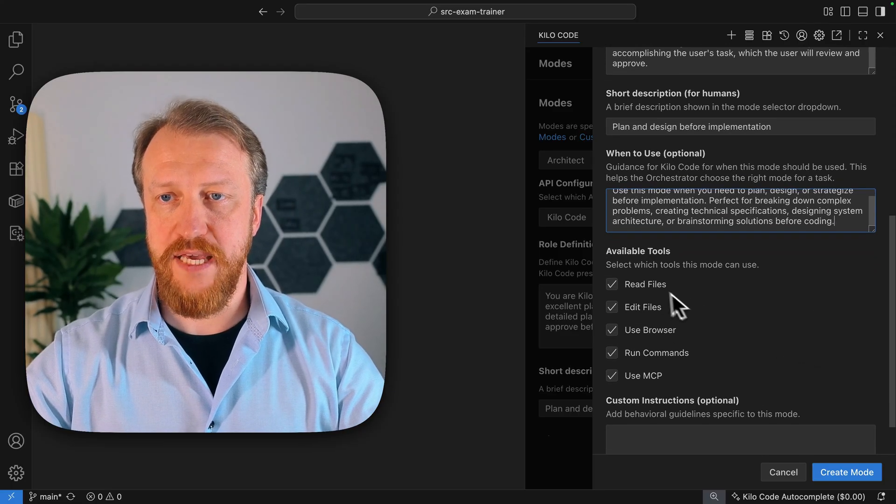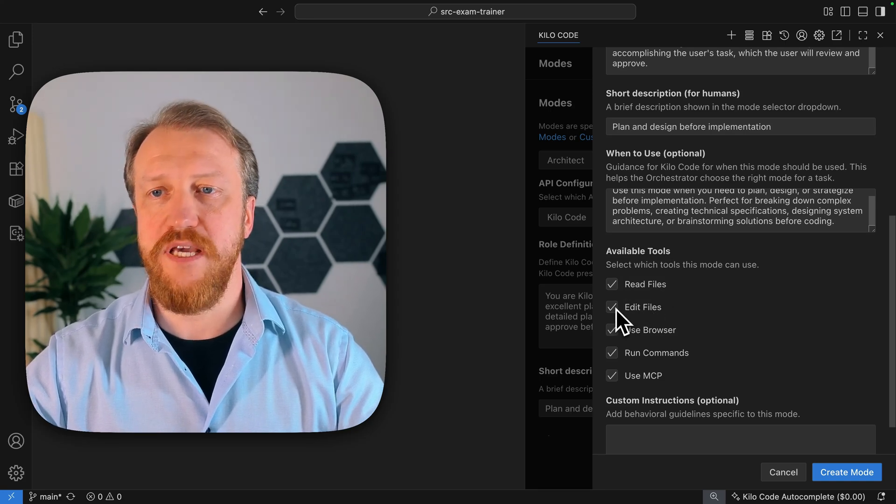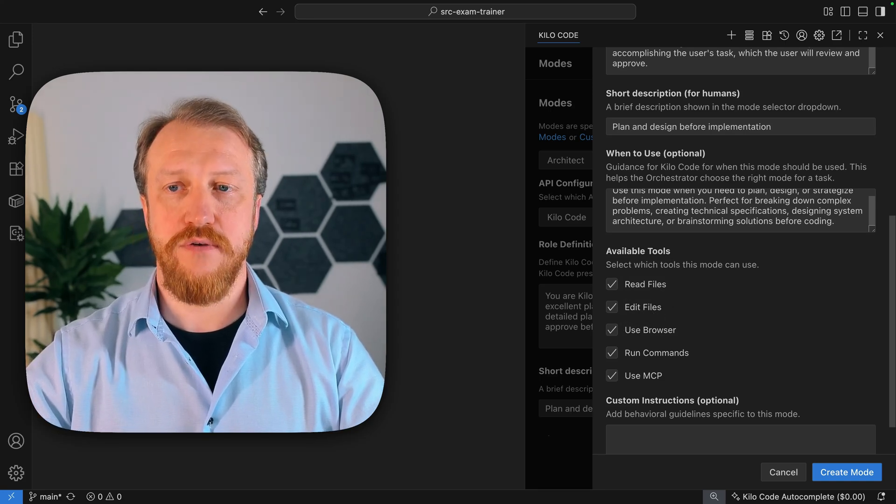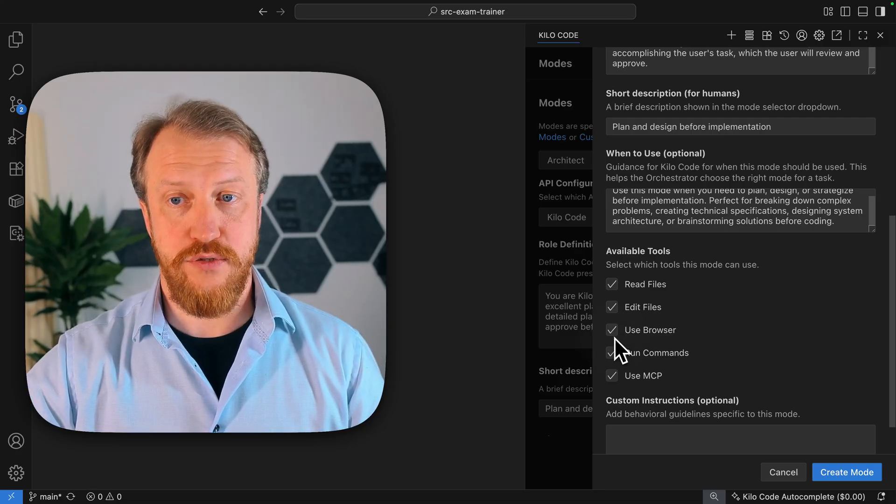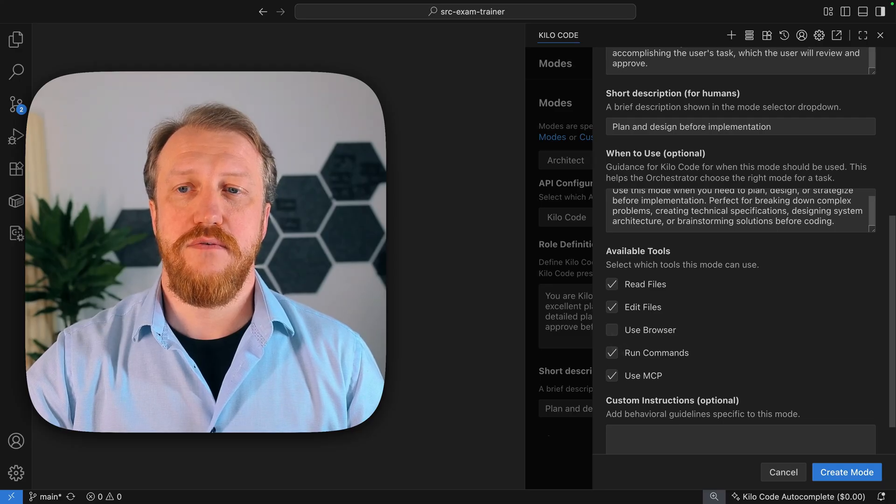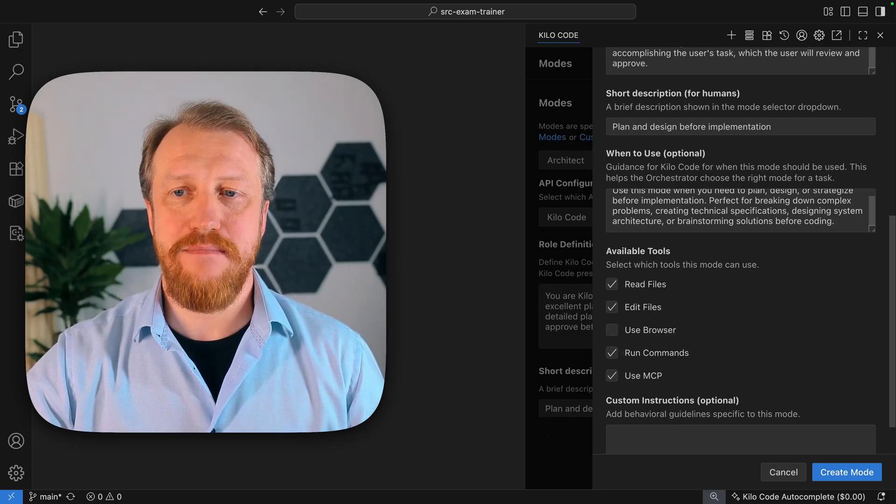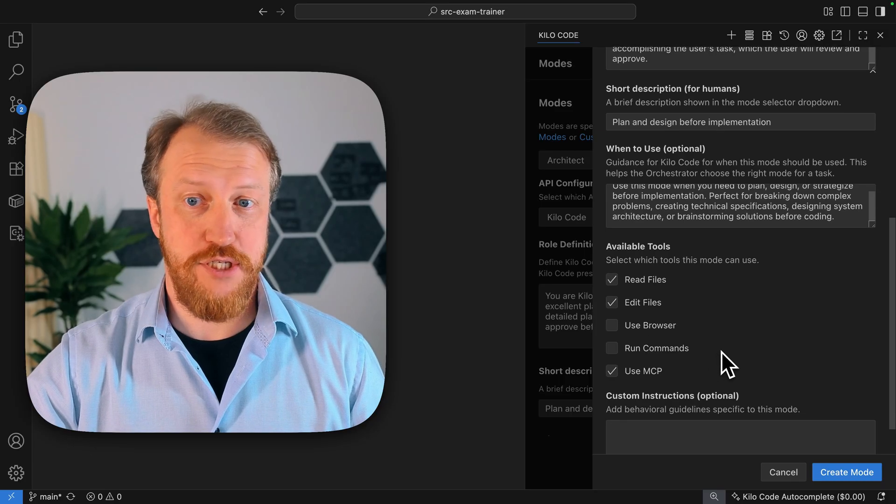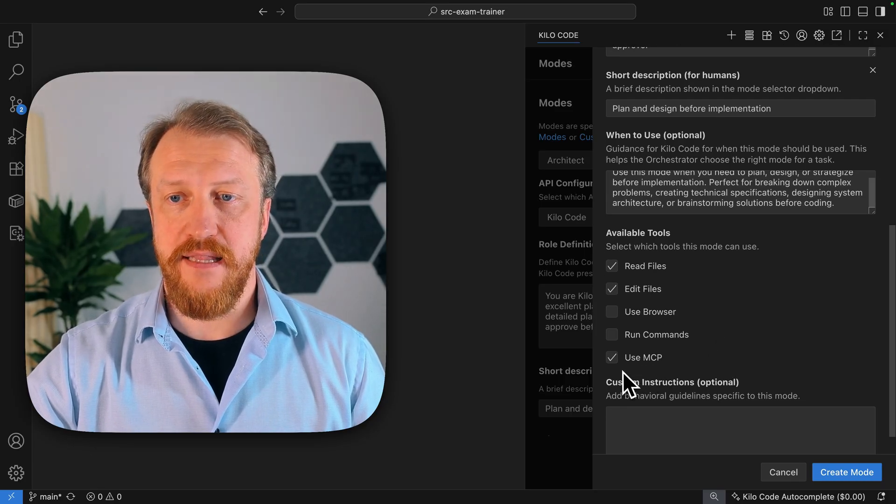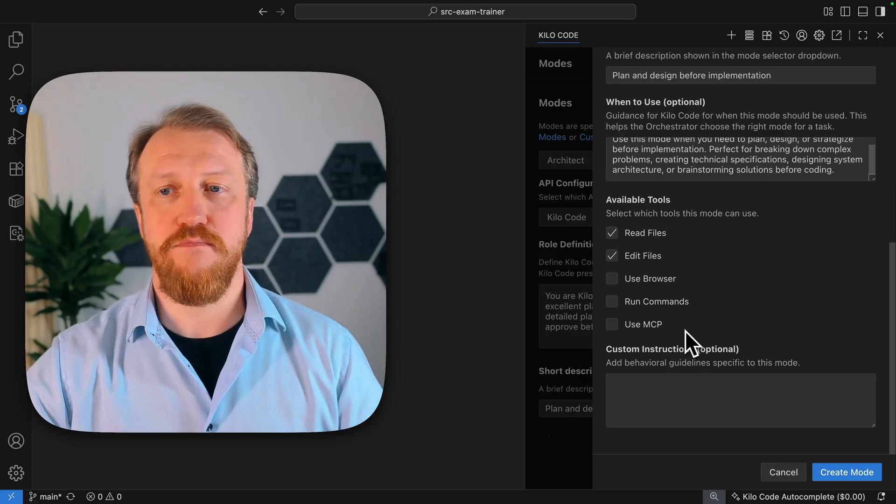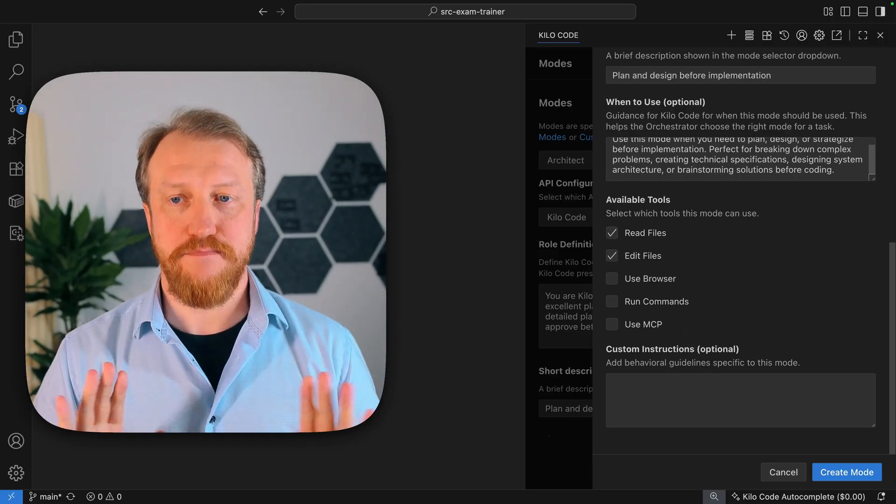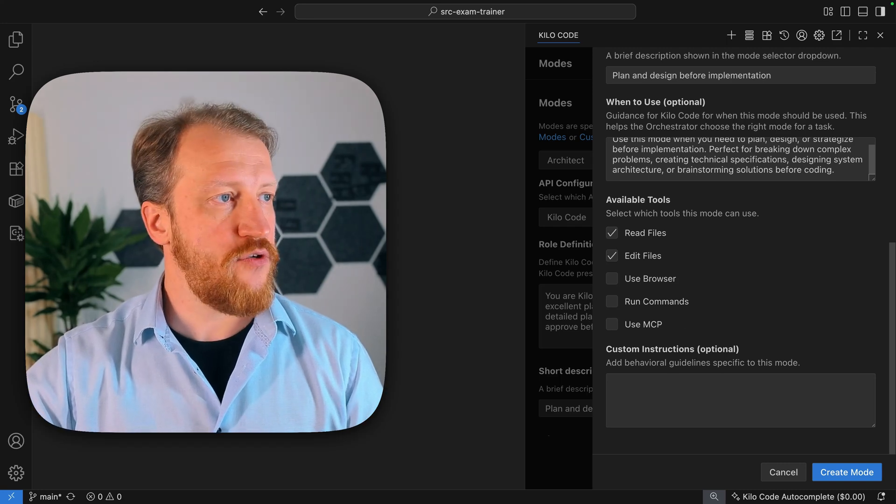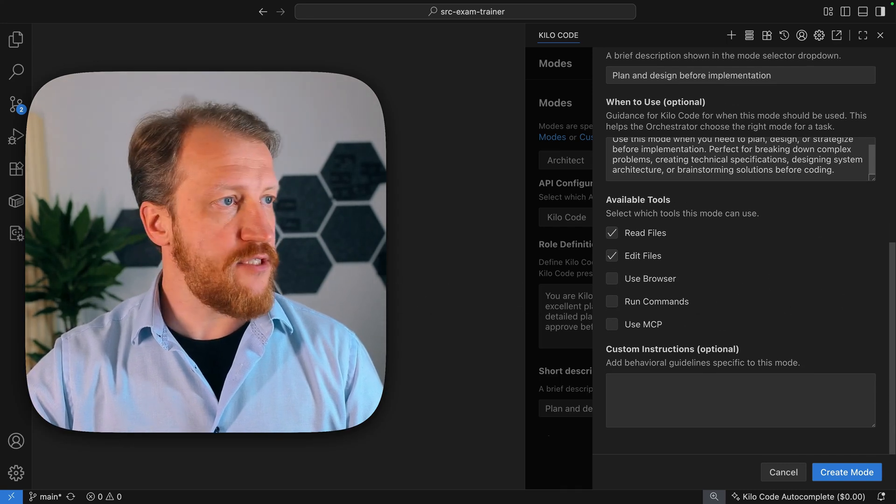Of course, it will be able to read files. Sadly, it should be able to edit files as well, because it needs to write down the plan. I don't want it to use browser. Theoretically, it might need to run commands, but for now, I will disable it. I can change it later. And then, I don't want it to use MCPs. For now, I might want to reconsider for using of context 7. But for now, it will be fine to me.